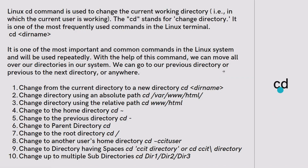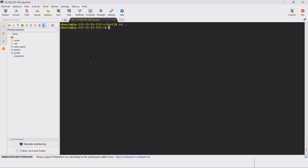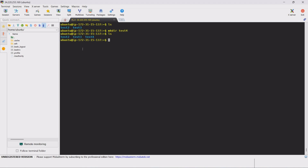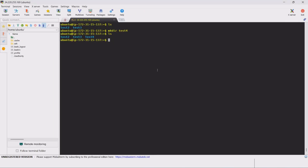The next command is mkdir — make directory. If we want to create a directory, it is like creating a folder in Windows. We use mkdir to create a folder. We can also create multiple directories at once — for example, test4, test5, and test6 — by specifying multiple directory names after mkdir.